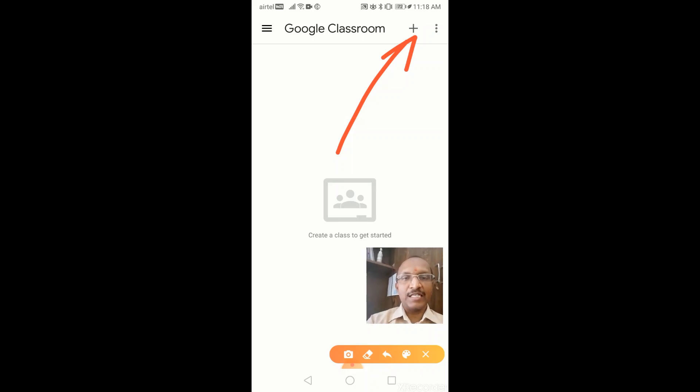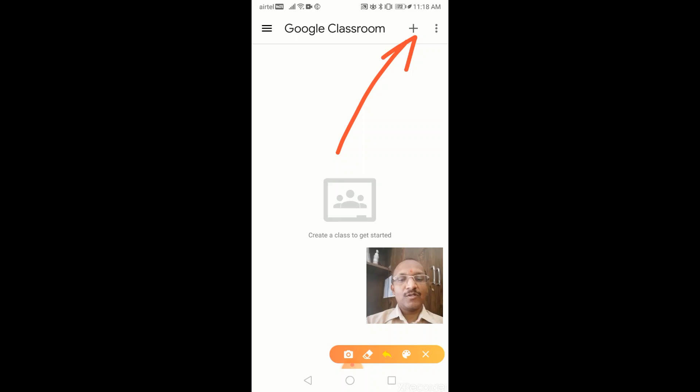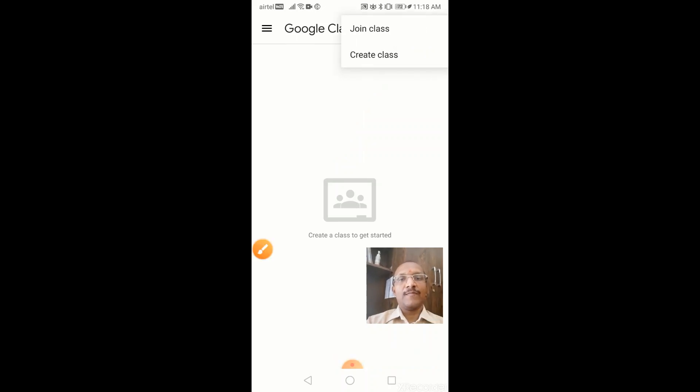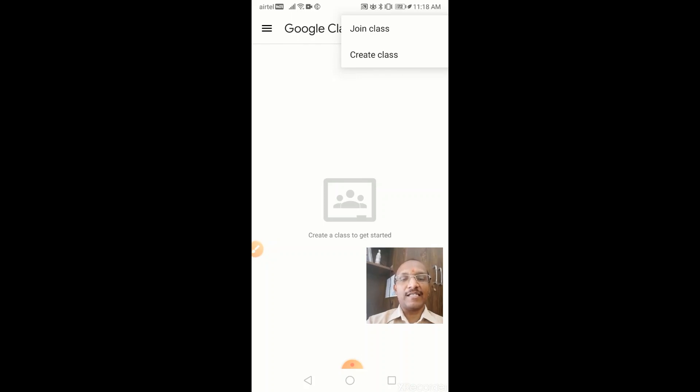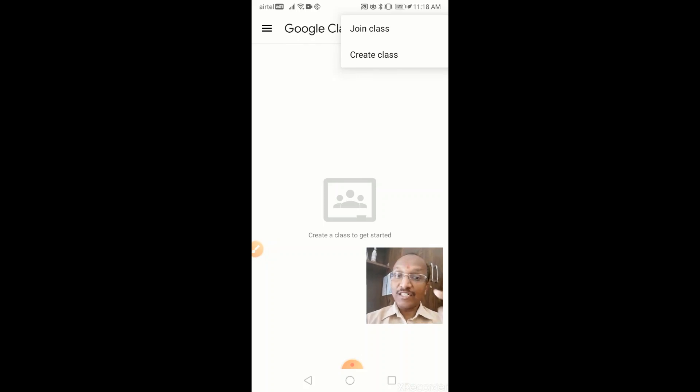Plus button, there you will get two options. See, there are two options: one is join class and another one is create class. That create class is for the teachers if they want to create a classroom for their subject.